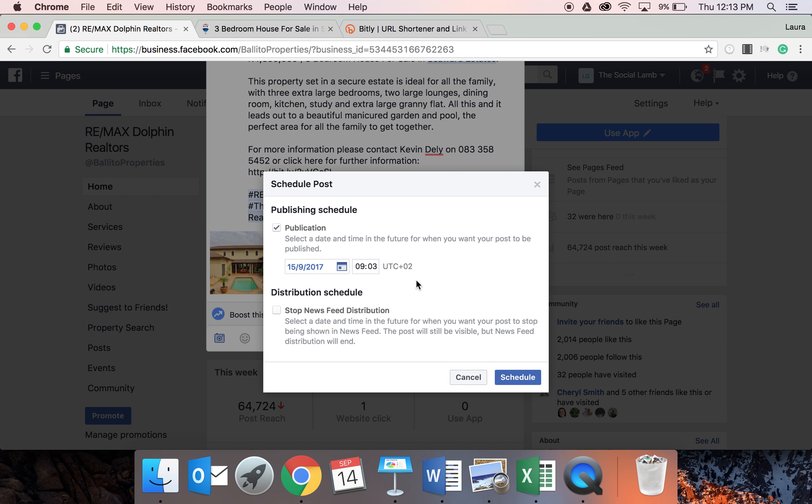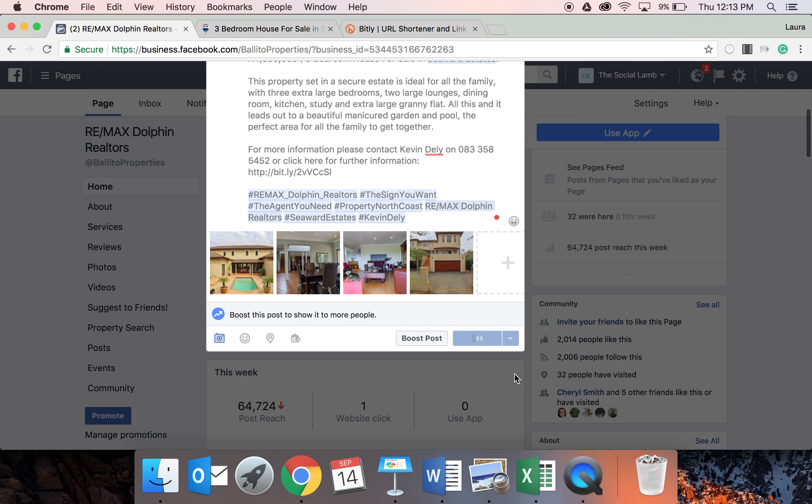9am is a good time for after people have dropped the kids off at school, they've settled in at work, they've got their coffee, and they're quickly having a look on Facebook, as we all do. So that's why I'm doing 9am, but I will show you how to check that in a bit. And then you would basically just go schedule.